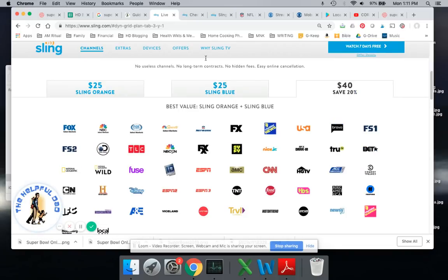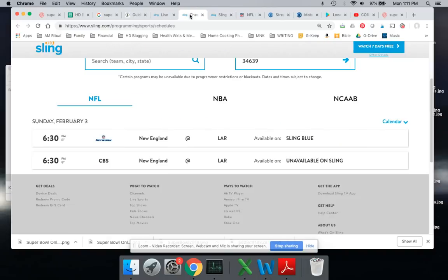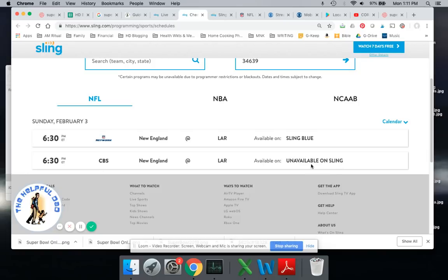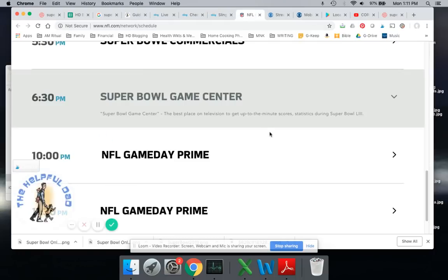In fact, Sling knows this and so they have some help guides about this. As you can see, CBS is not available on Sling. And it's kind of misleading because it also shows you the NFL Network has it. But the NFL Network, if you go to their channel guide, it's only the game center. So that's scores and statistics, it's not the actual game.